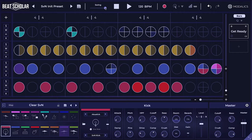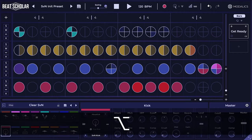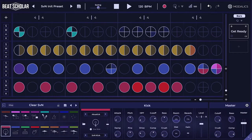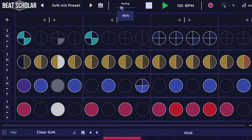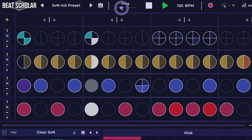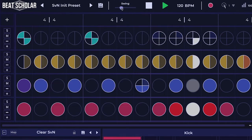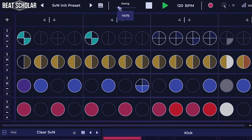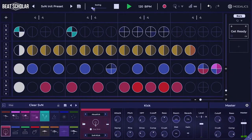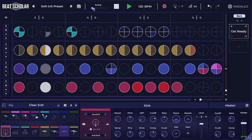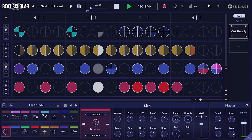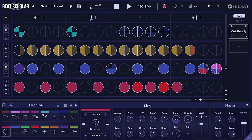We also have what we call a negative swing, which will skew the time backwards. Let's go even back. It's an interesting way to skew the timing.